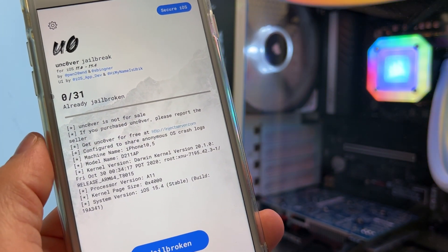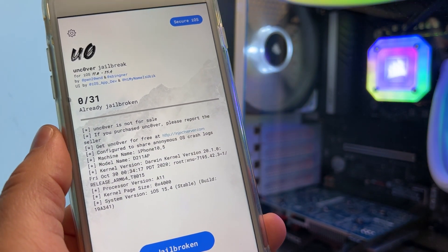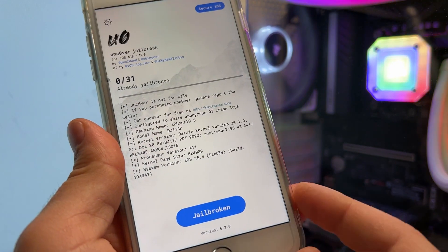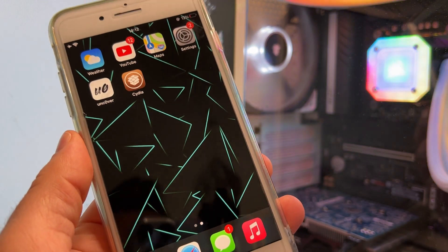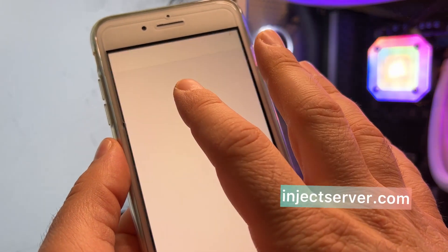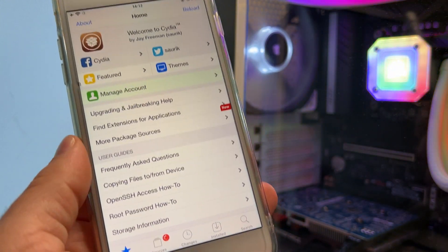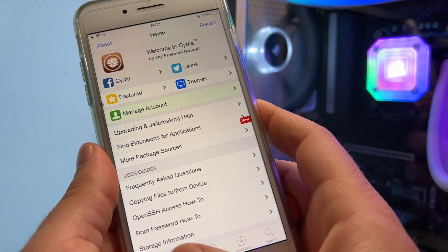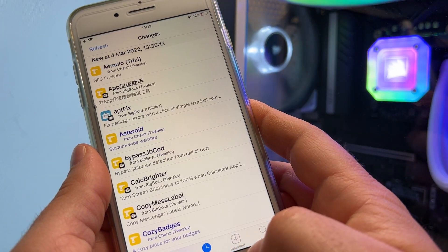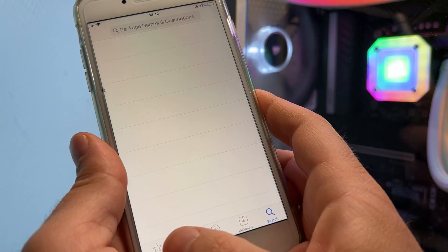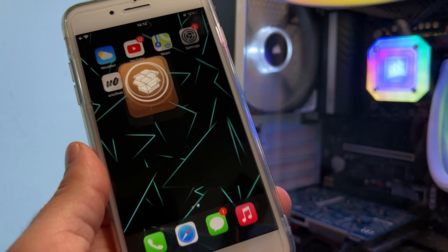So guys, to jailbreak your device you just need to go to injectserver.com, download Uncovered, and install Cydia 2. I have already done it, but I will show you the steps. I will even open Cydia so you can see that it's working — and here is Cydia. You can see you have everything that you wish for, no problems.